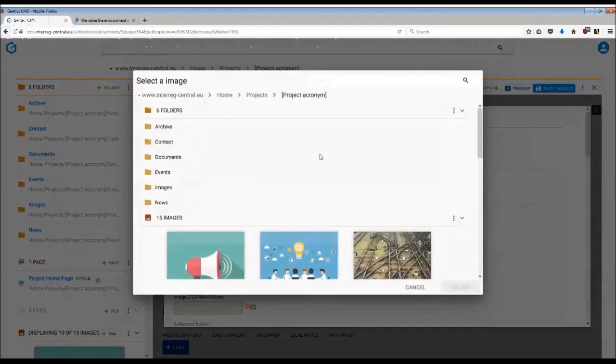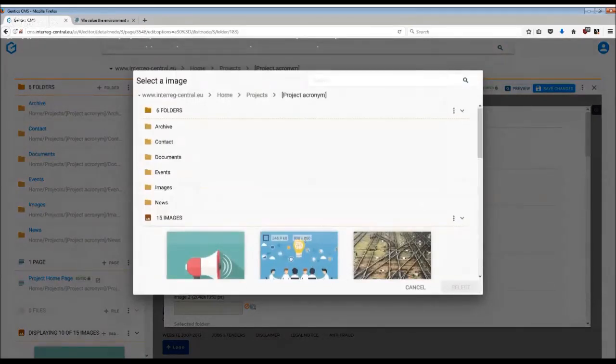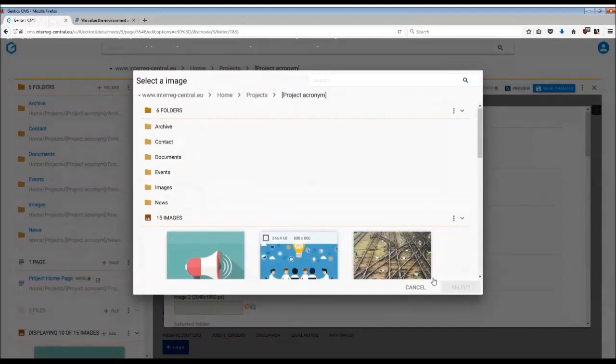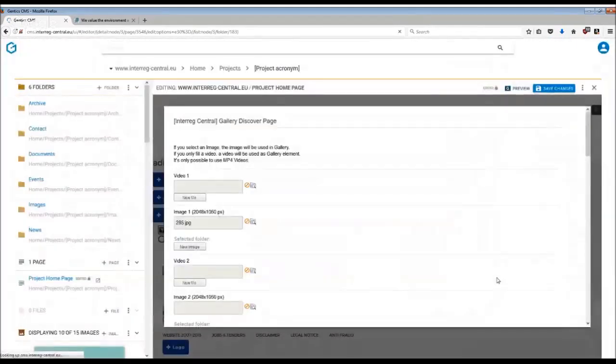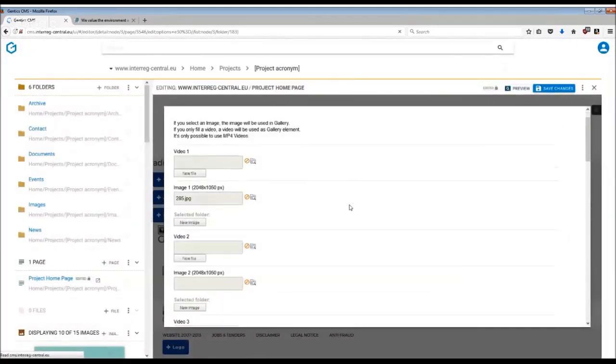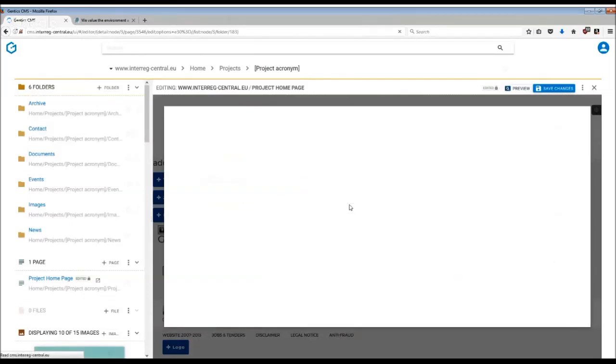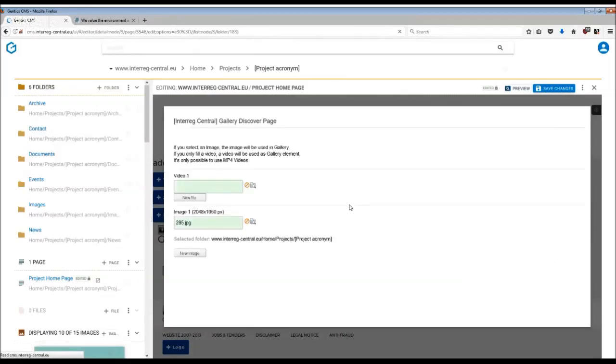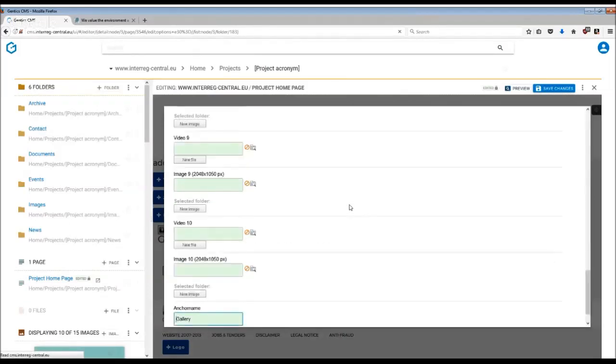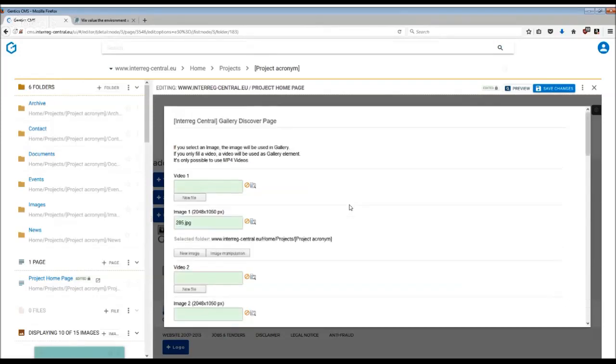Then by selecting the image you want to use, simply click on the image and then select. And this is how you continue throughout. There is a maximum of 10 images or 10 videos you can upload. This is again to ensure that the website does not slow down too much.